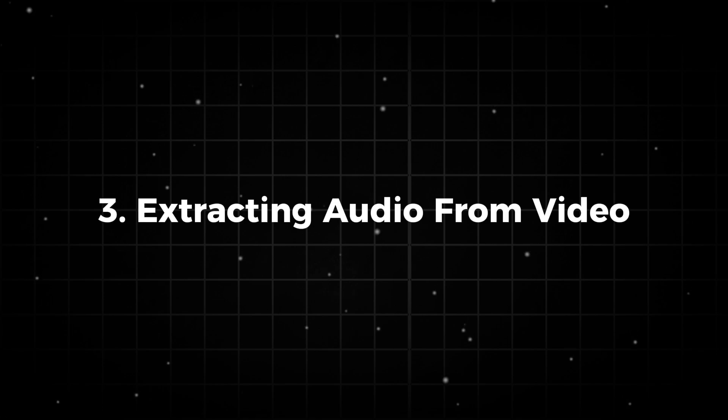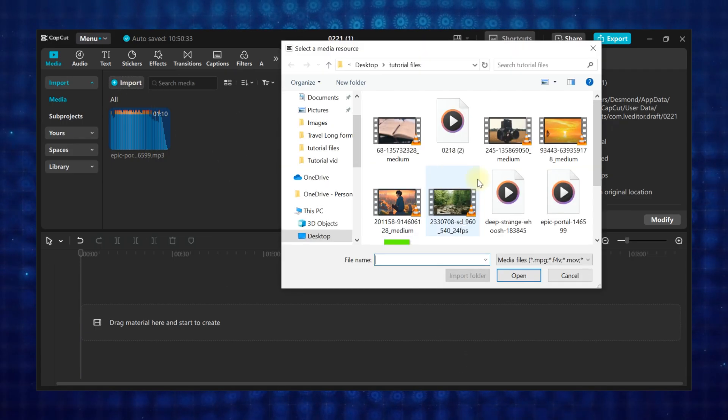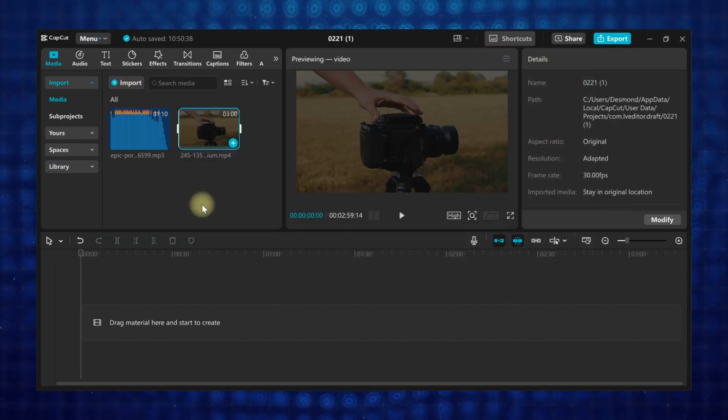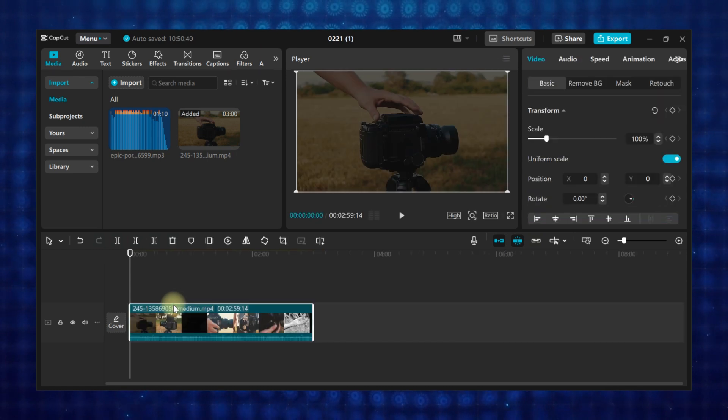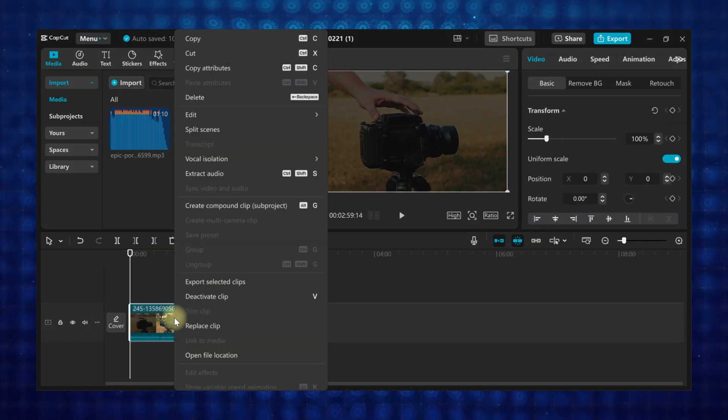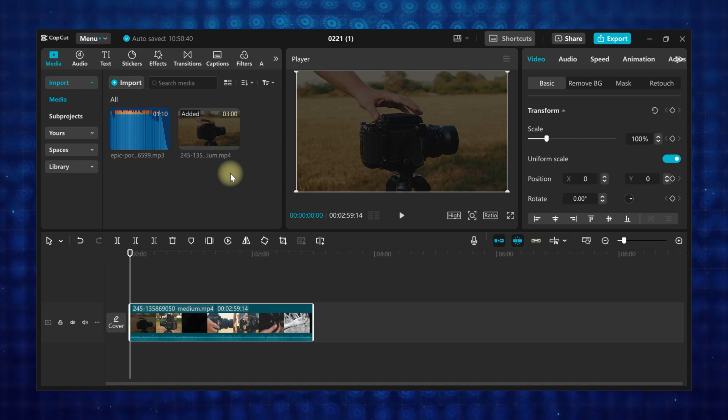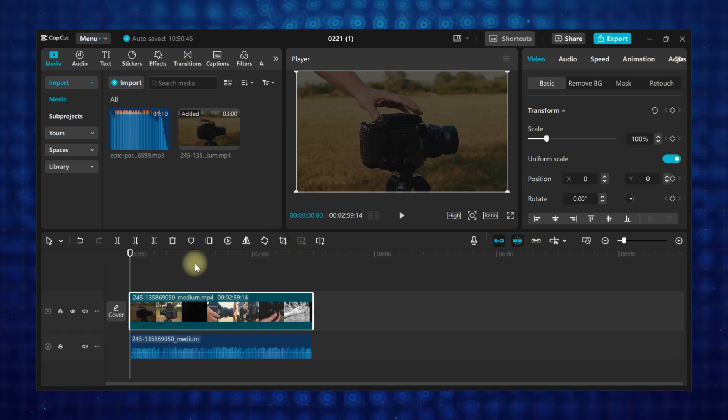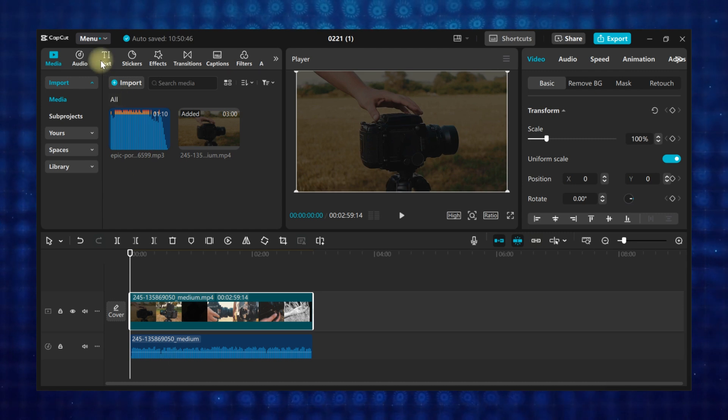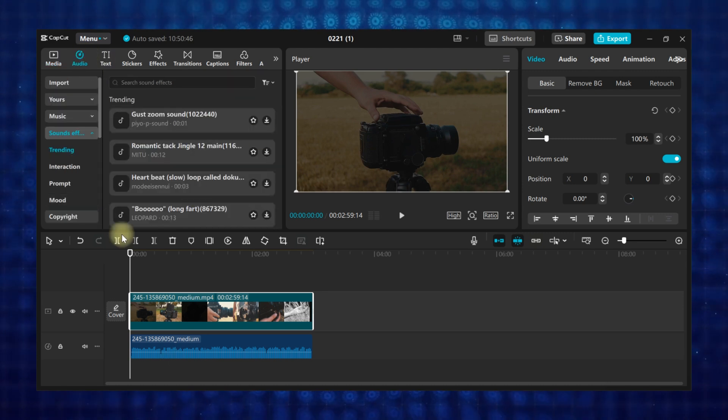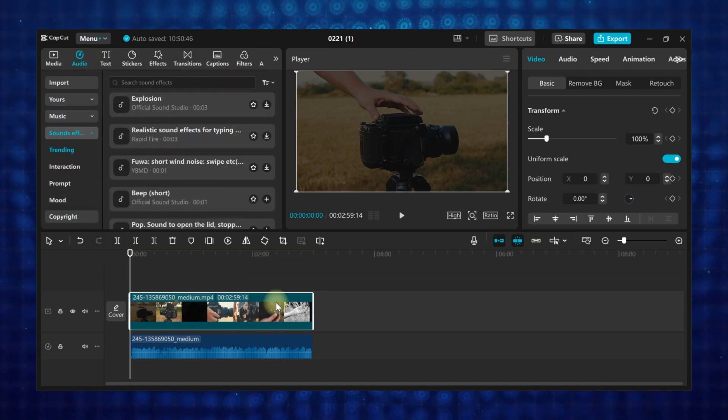Method three: extracting audio from a video. Import the video file you want to use the audio from into CapCut. Then add it to the timeline. Right-click on the video clip on the timeline, then select extract audio. This will separate the audio and place it on the audio track. You can use all these steps to add sound effects to your projects. CapCut has a lot of sound effects you can use for free in your editing projects.